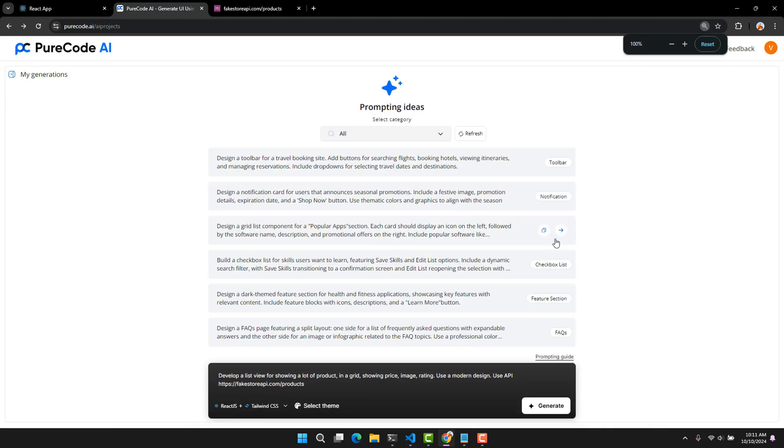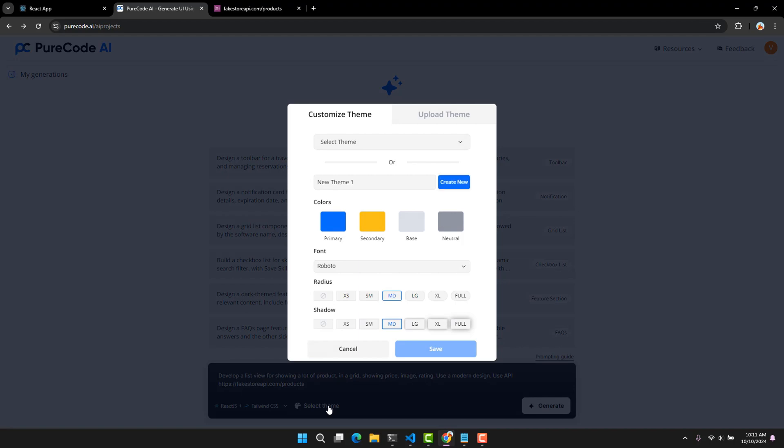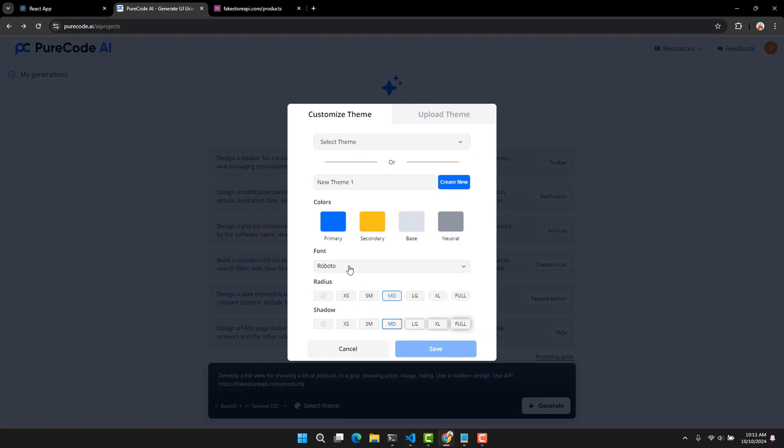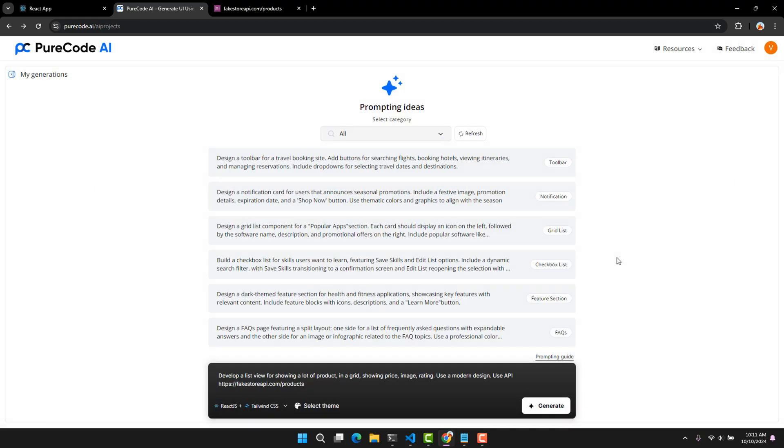Here it also allows us to customize in advance. Wow. It allows us to choose the theme color, font, and size. You can choose the color that suits your current project. Now let's wait and see the result.